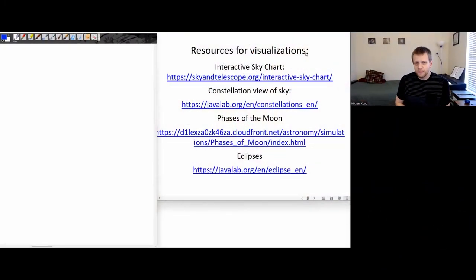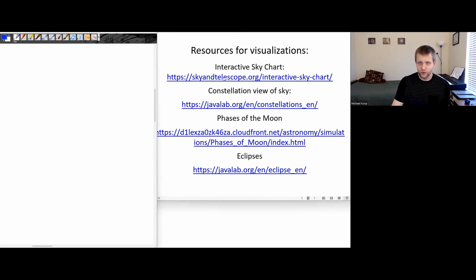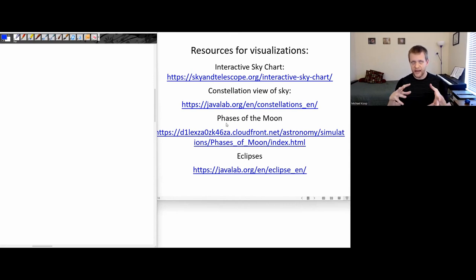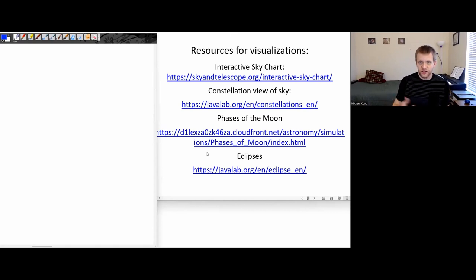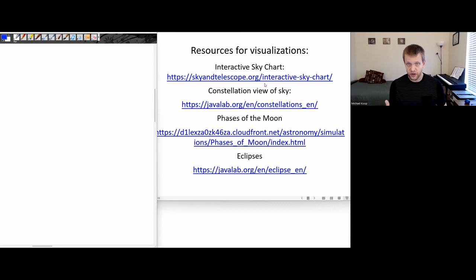Hi everyone. For the next couple of sessions that we cover things like the celestial sphere, the seasons, eclipses, moon phases, and things like that, there are going to be a couple of online resources I'll be using—things like interactive sky charts, constellation views of the sky, and applications to demonstrate how the phases of the moon change. I recommend that students have a look at these because they can really help give you a 3D and geometric understanding of the topics we're going to be talking about.